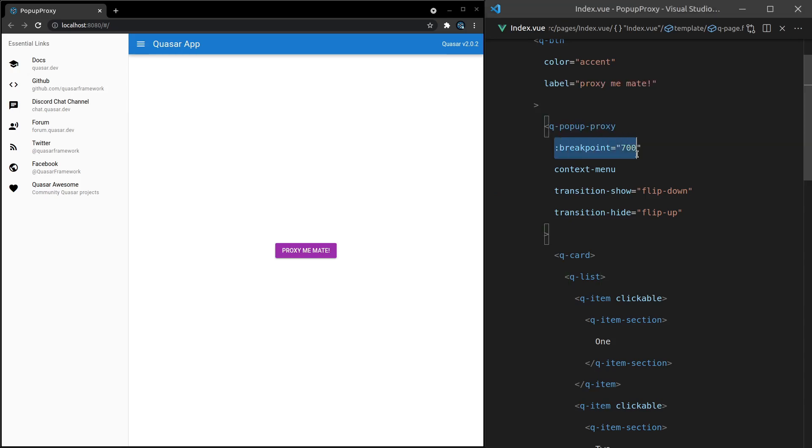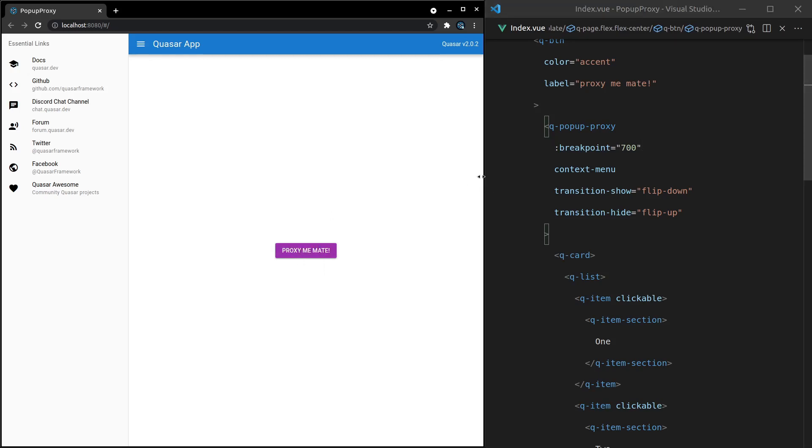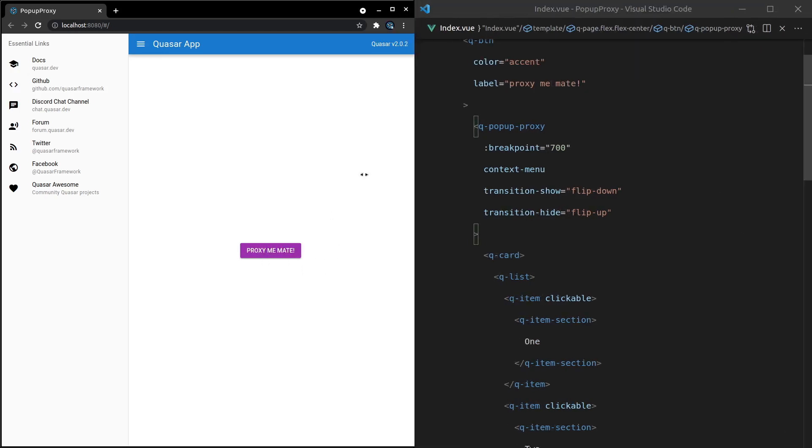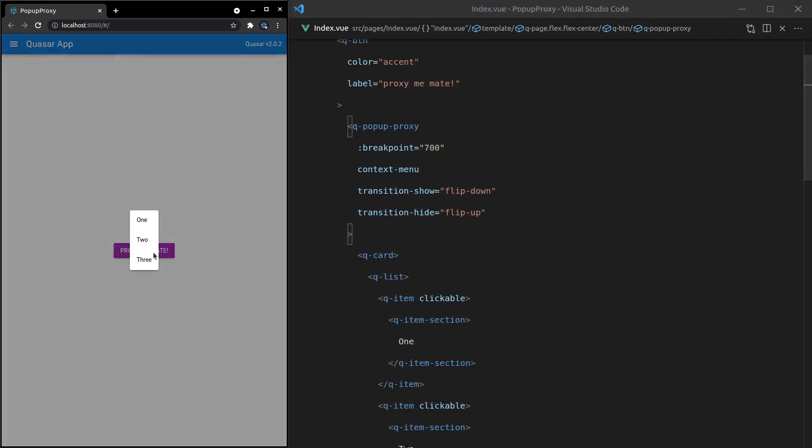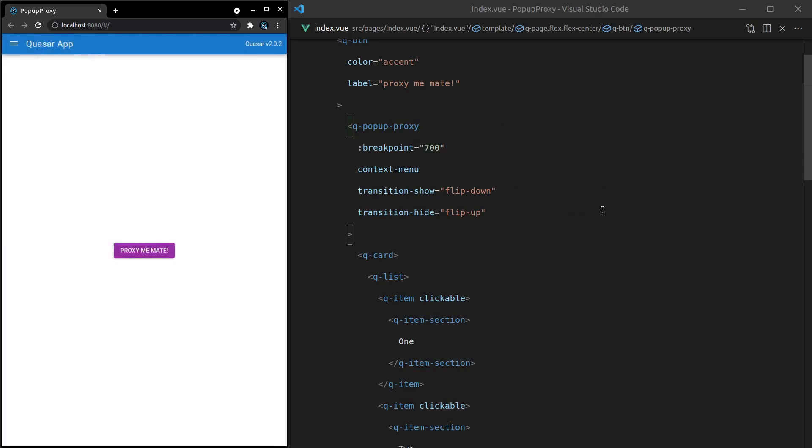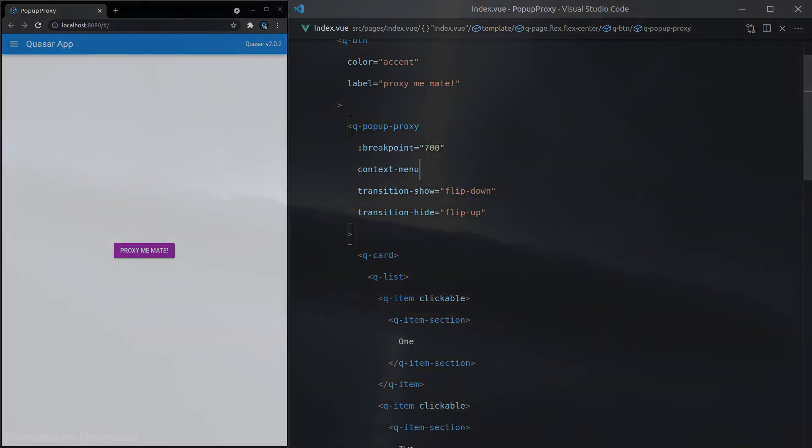Okay, so I did actually pause the video there and figure something out. It looks like sometimes when you set the breakpoint you might have to restart your server. There might be some problems with hot module reloading there. But now when I right click on here I get a menu, and then when I make it smaller I get a dialogue. Just keep that in mind when you set the breakpoint you might have to restart your dev server, which isn't a big deal because it's not a number that you'll be changing a lot. So there you go, that's the q pop-up proxy. See you in the next one.